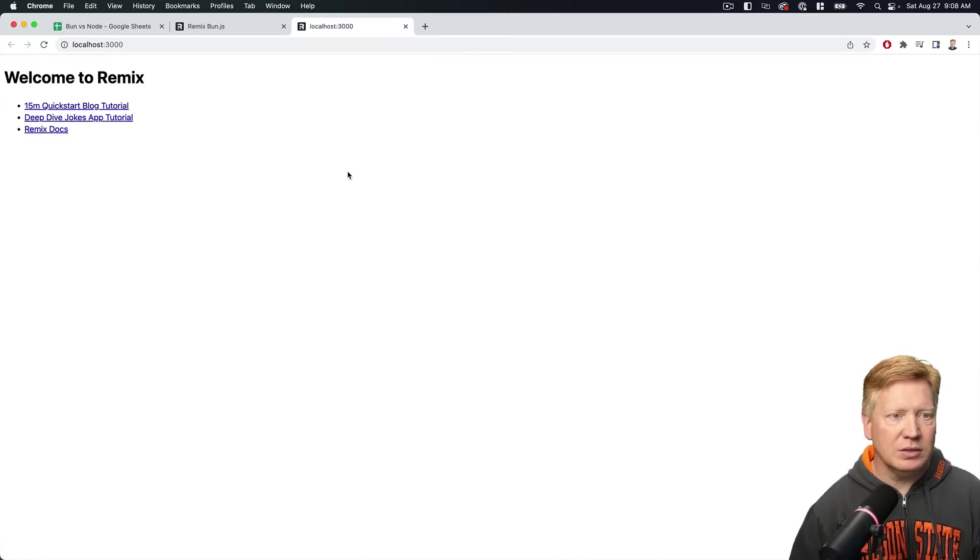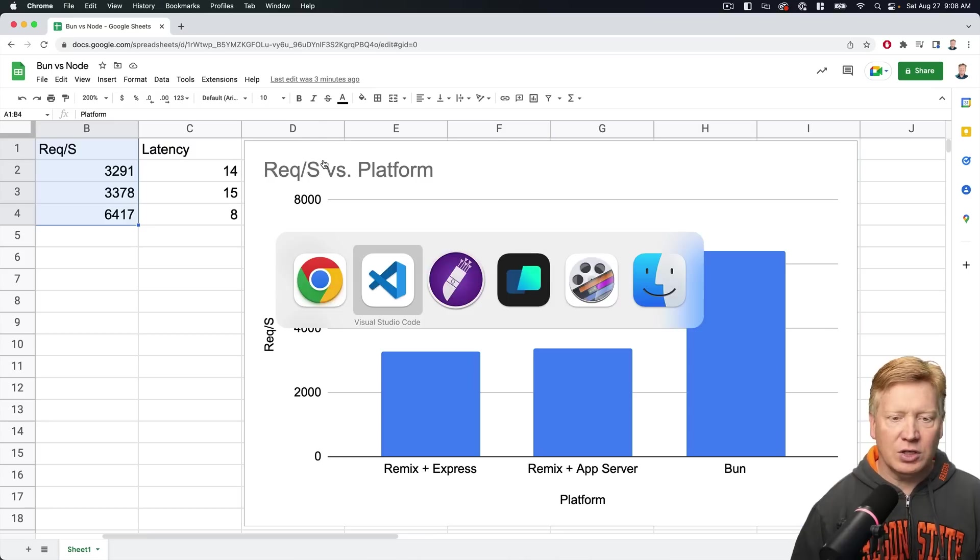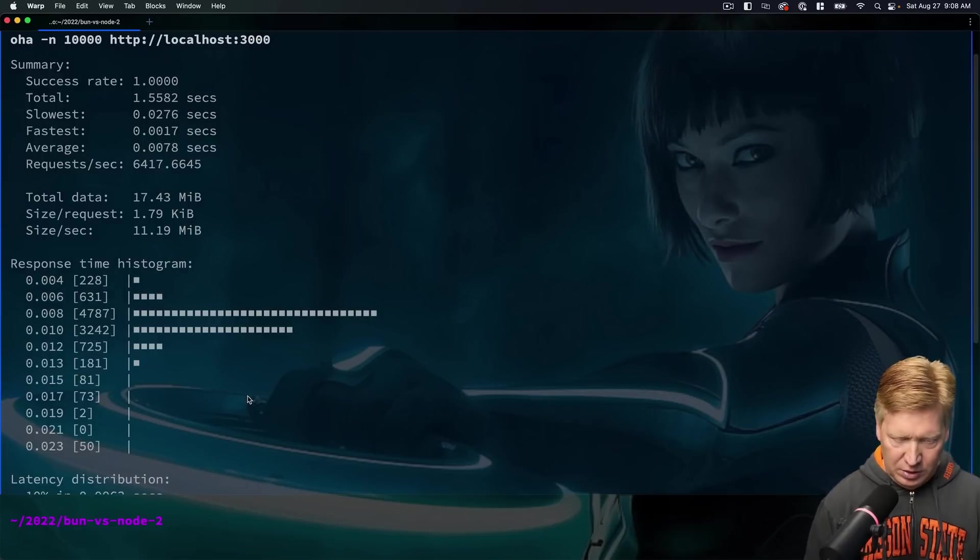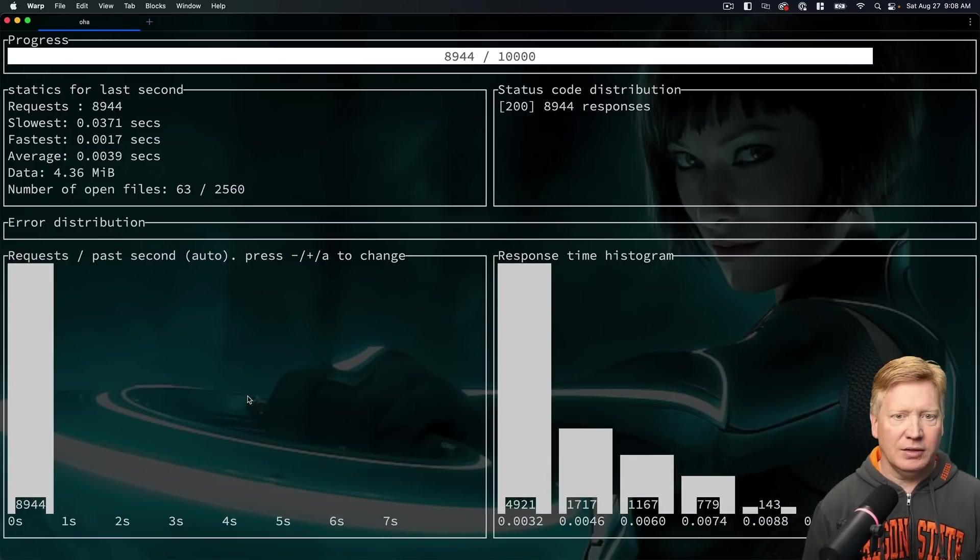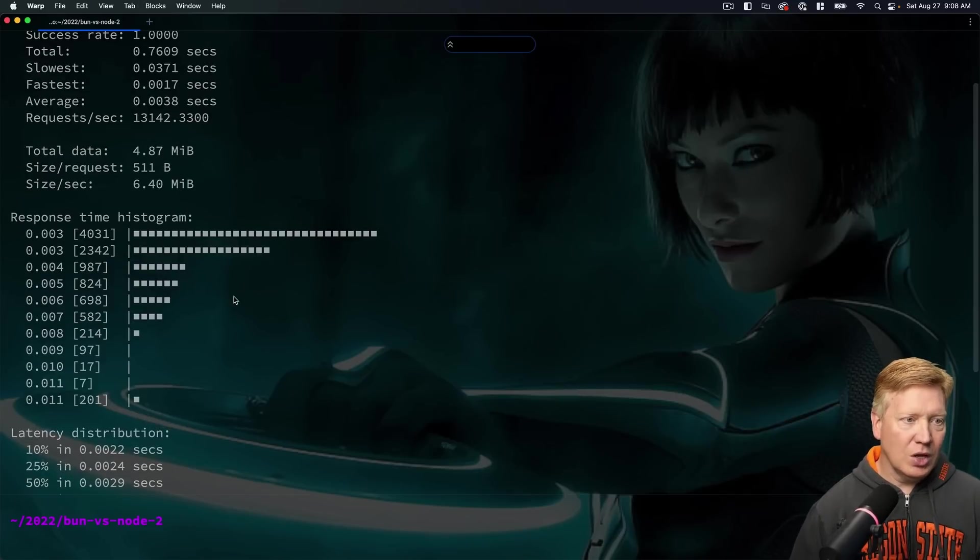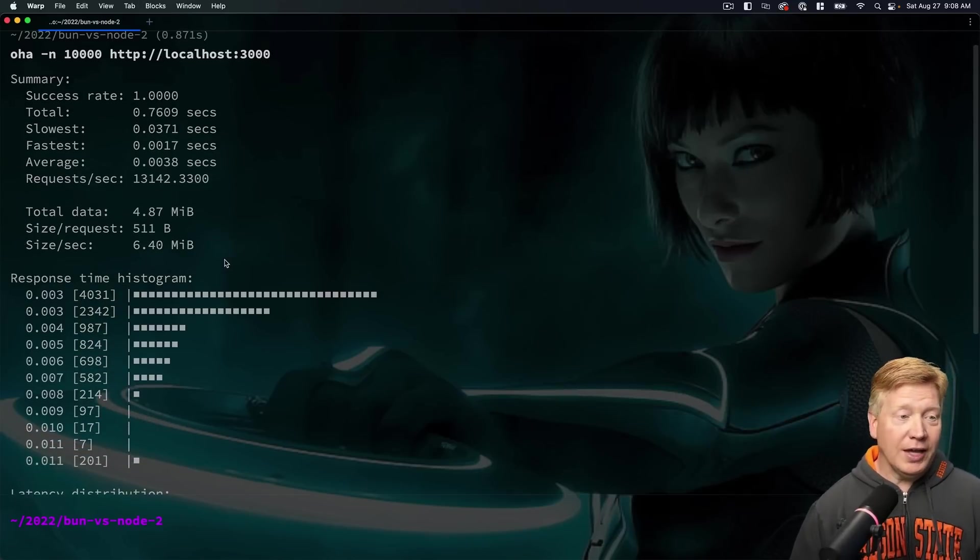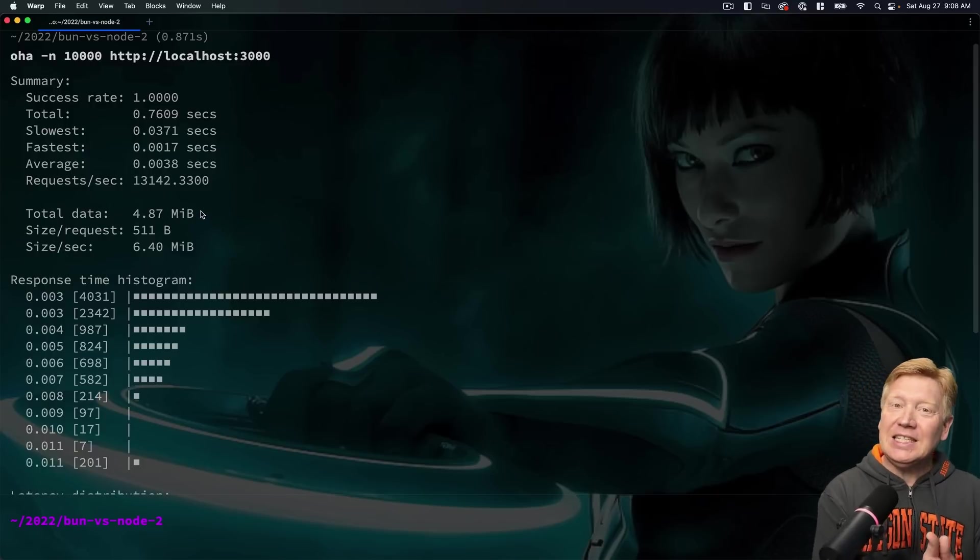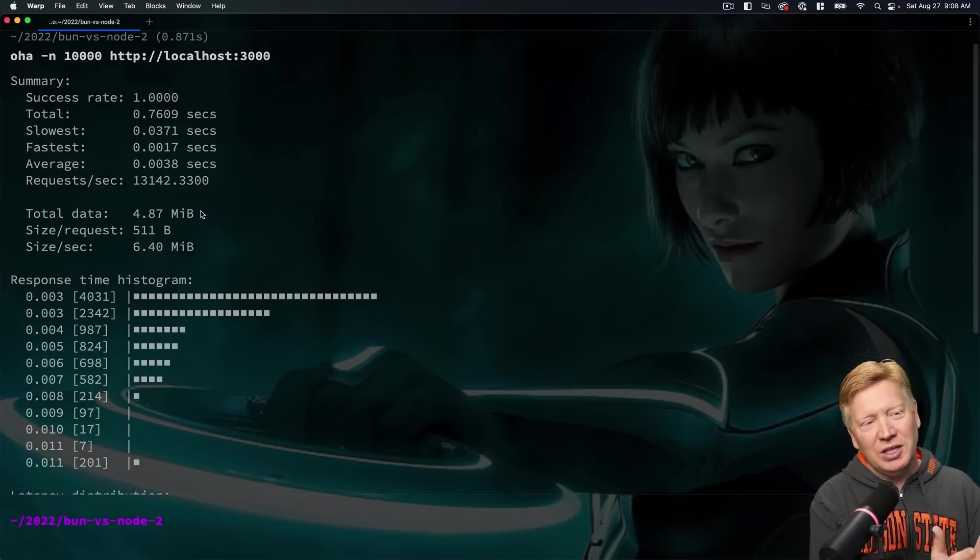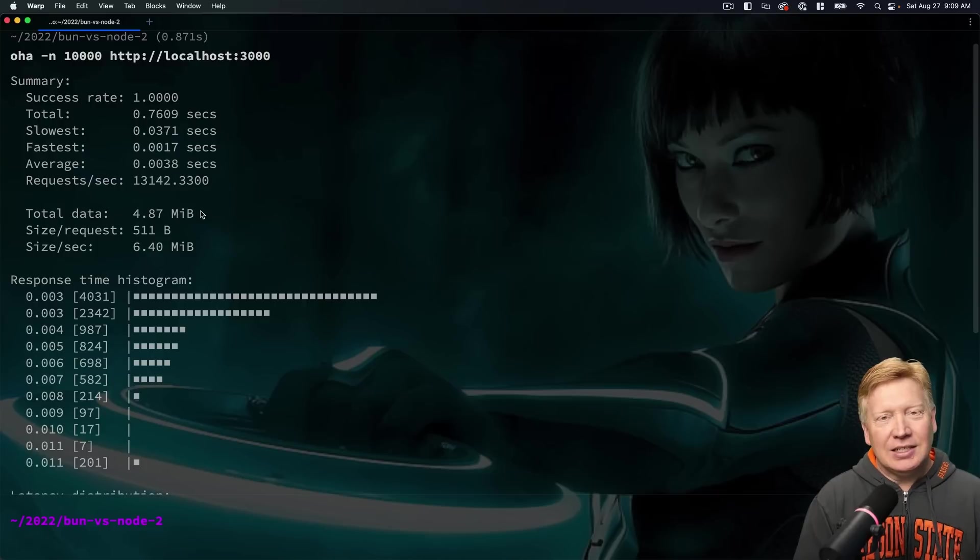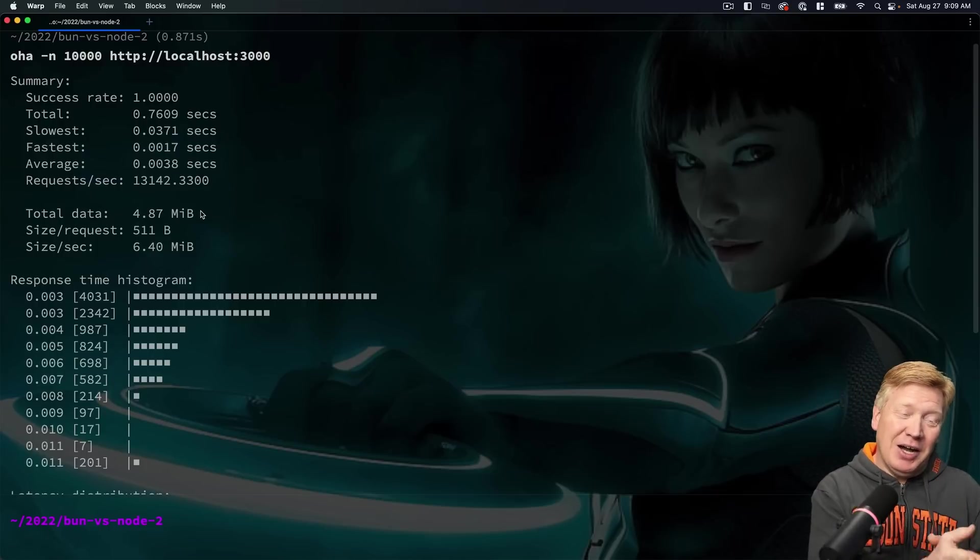All right, we're up on localhost 3000. Let's take a look. Okay, pretty good. So let's go back over here to our terminal and let's try it again. Hit it. Okay, so 13,000 requests per second with a three millisecond latency. But come on, this is not a fair test.